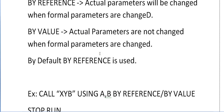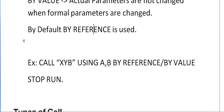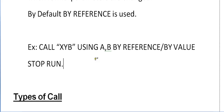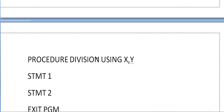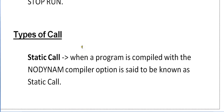With BY VALUE, the actual parameters are not changed when the formal parameters are changed. The values 10 and 20 remain the same in the main program even if you change the values to 50 and 60 in the sub program — you have two different sets of values. The syntax is: CALL XYZ USING A B BY REFERENCE or BY VALUE, then STOP RUN.